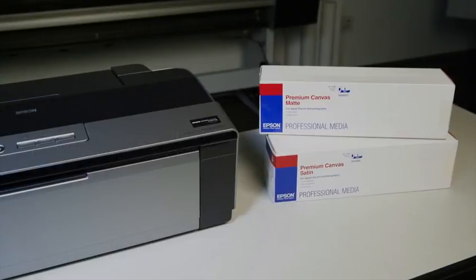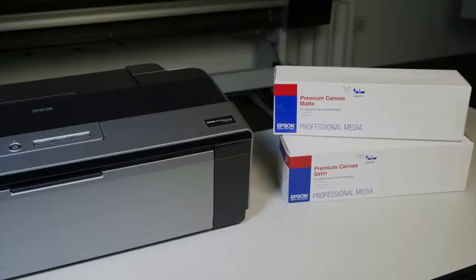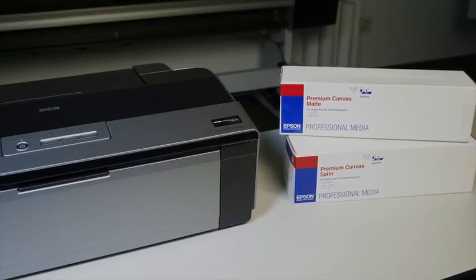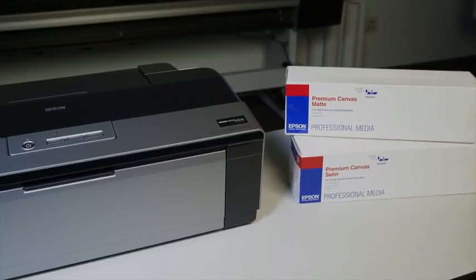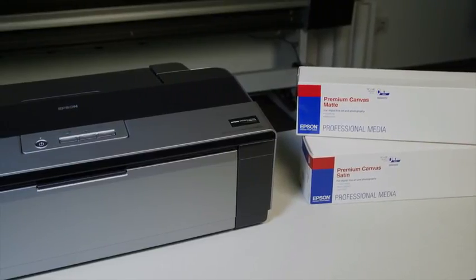Hello, I'm Eddie with Epson Professional Imaging, and I'm going to show you how to load roll paper into your Epson Stylus Photo R1900 printer.